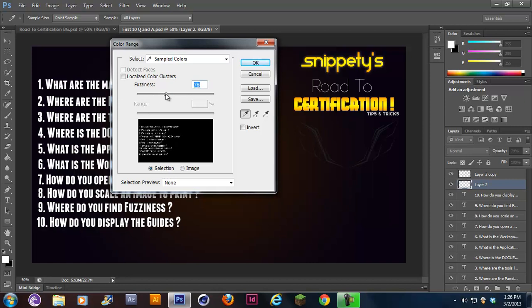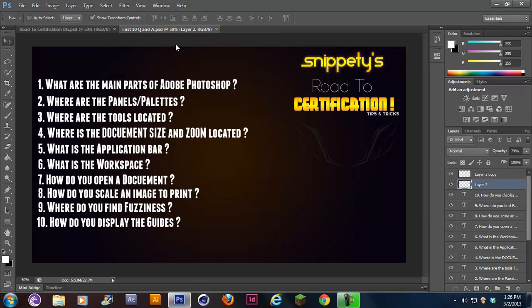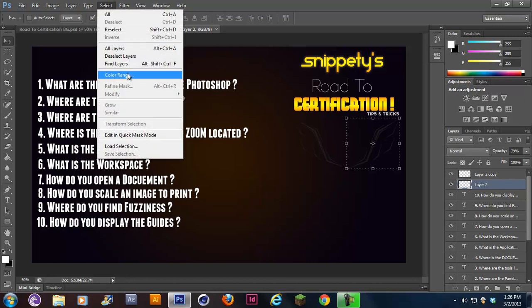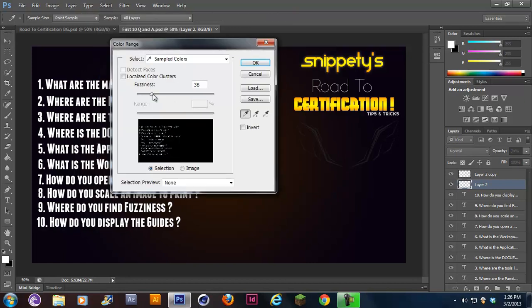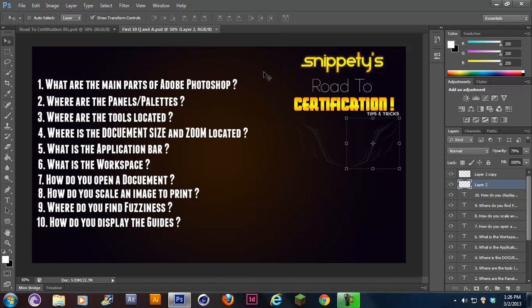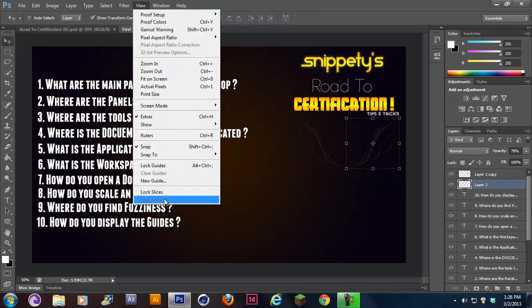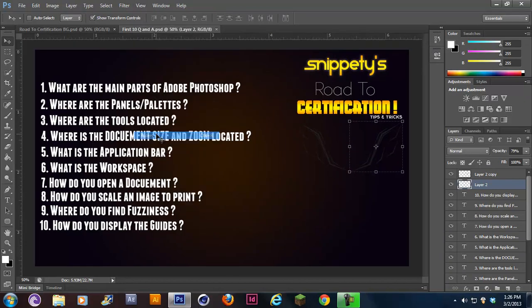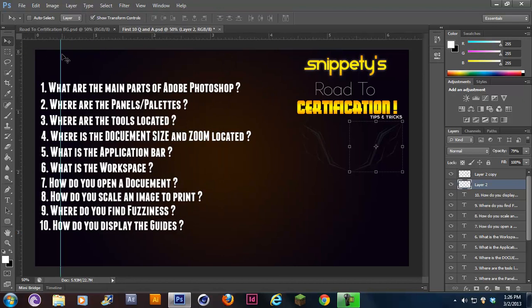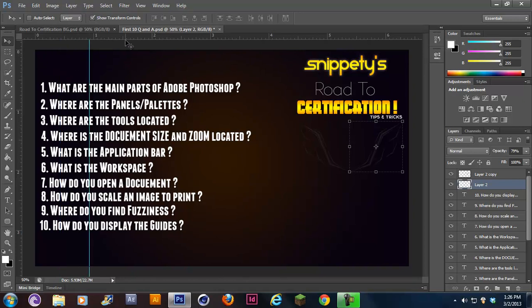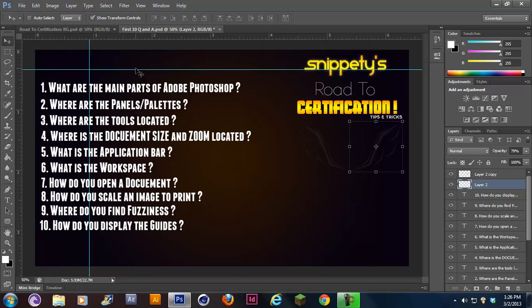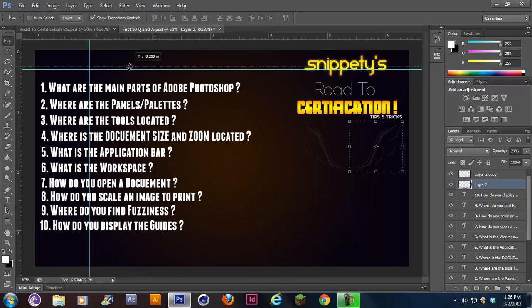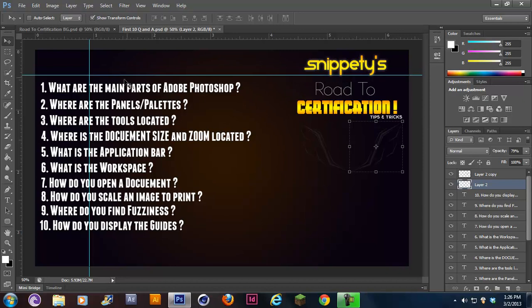Here's fuzziness under color range. You would go to select, color range, and you would adjust the fuzziness to whatever they tell you. Now, last is number 10. It says, how do you display the guides? To display the guides, you would go to view, and then you would show your rulers. Your rulers are your guides.